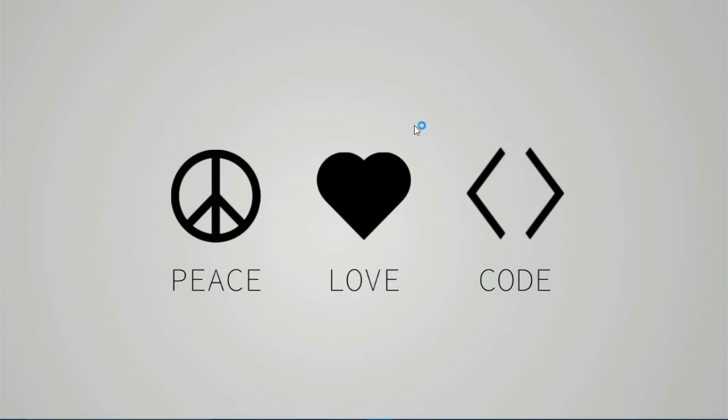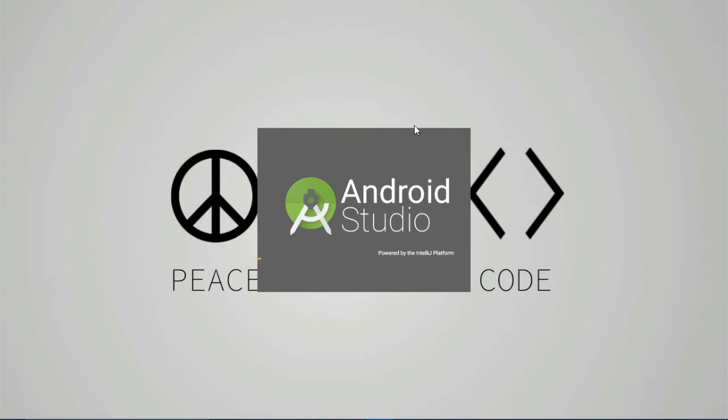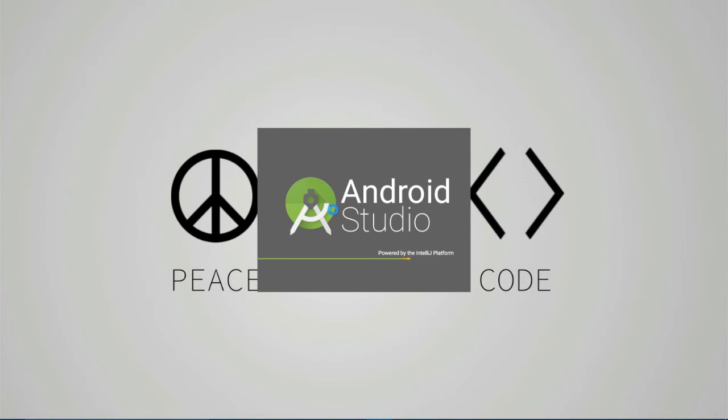So let's get started with Android Studio. Again, this takes time. This will take a bit more time in your case because it will be the first time that the application will be launched on your system. It creates a virtual environment for the application to run on.